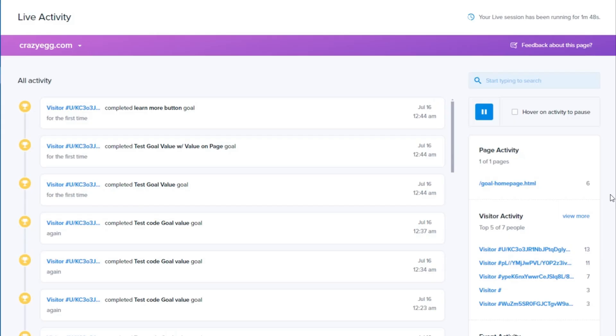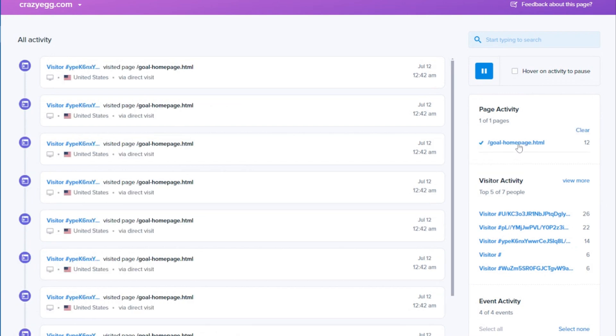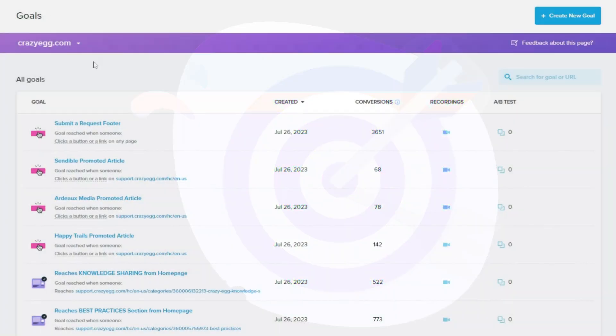Stay in the loop with real-time data on how users interact with your website. Define and track your website's objectives with precision.